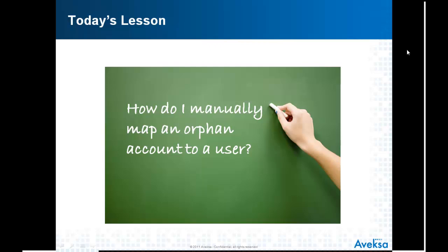Now, orphan accounts are accounts that you find that cannot automatically link back to the correct owner. And so, you know who the owner is and you want to go in and manually make that link between the account and the owner. Very easy process and here to show us how is Pabell.